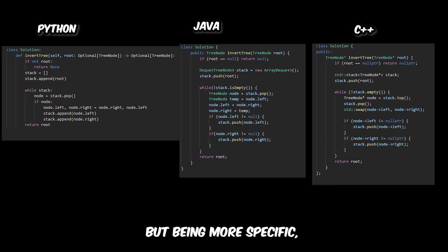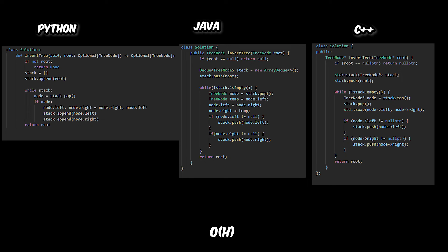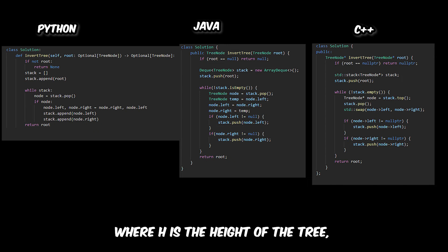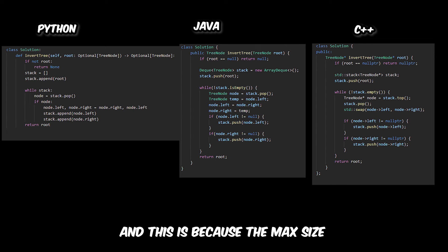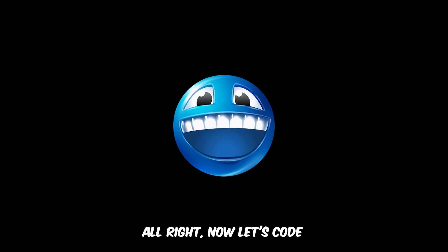Being more specific, the space complexity is O(H), where H is the height of the tree, because the max size that this stack can be is the height of the tree.